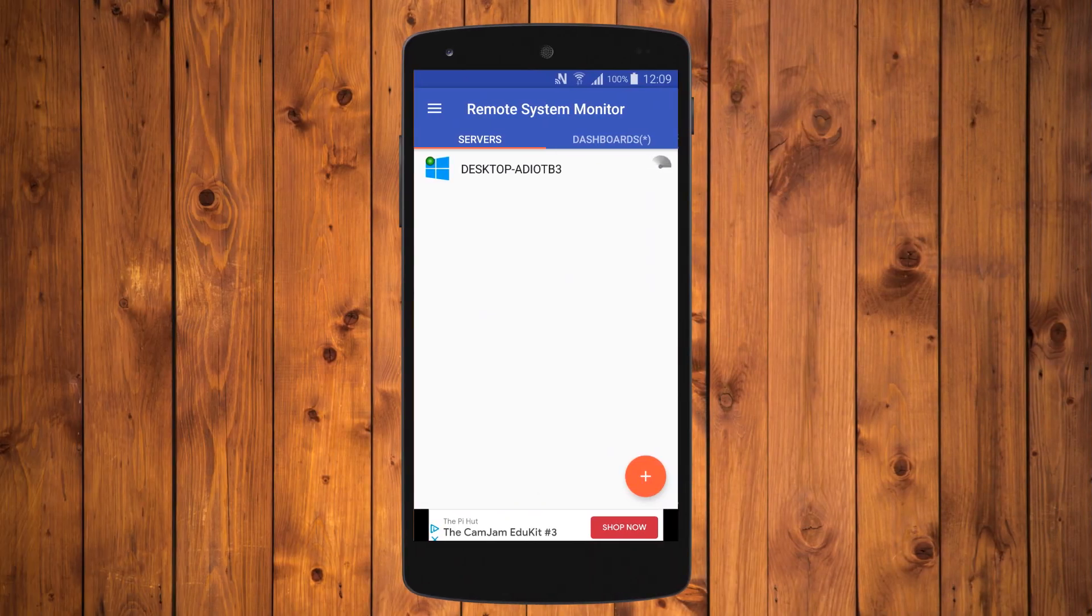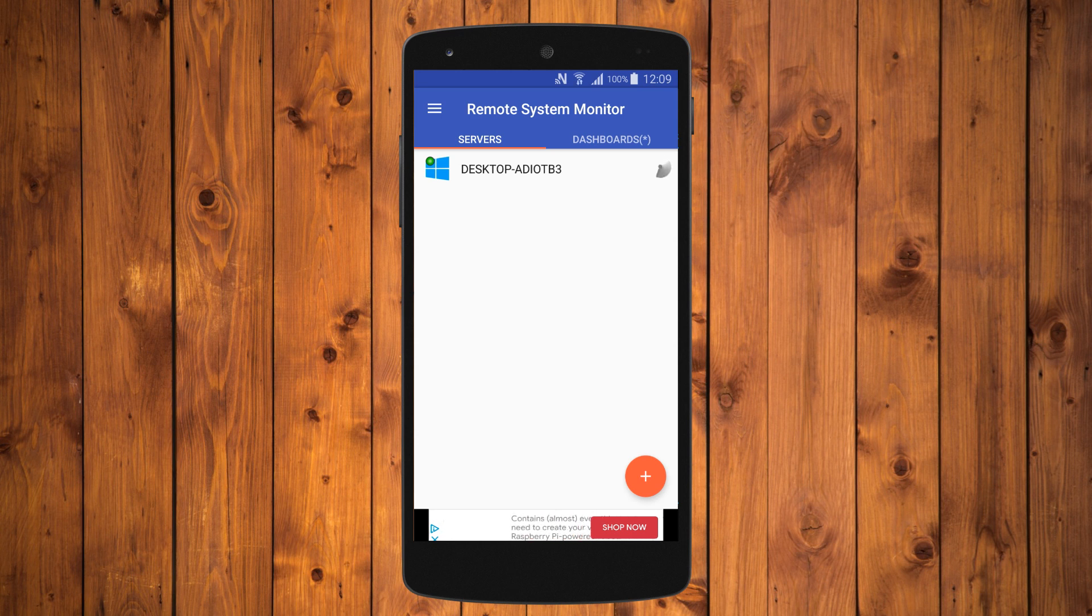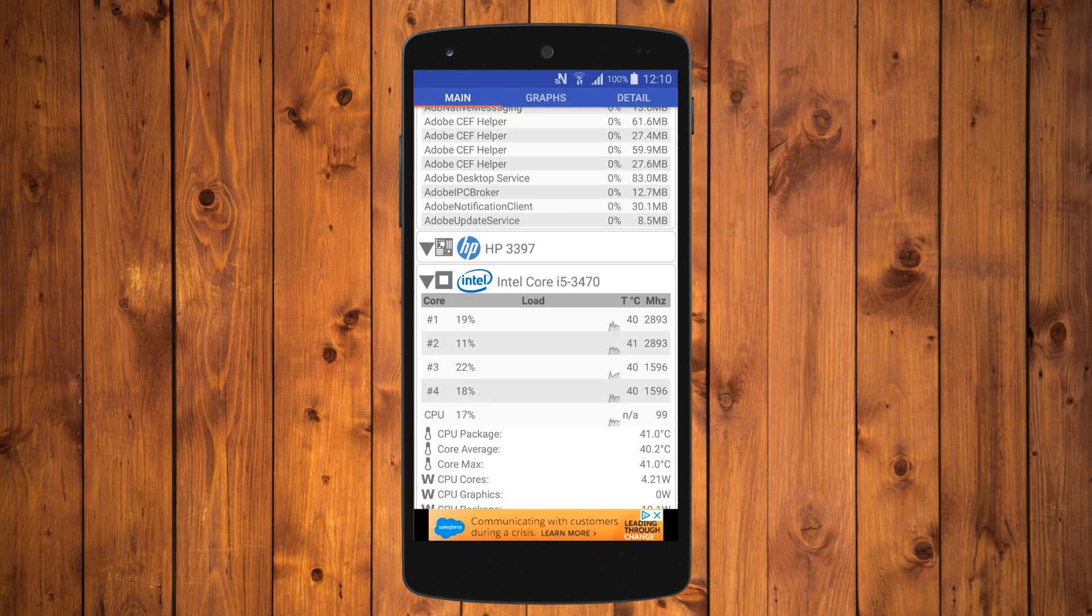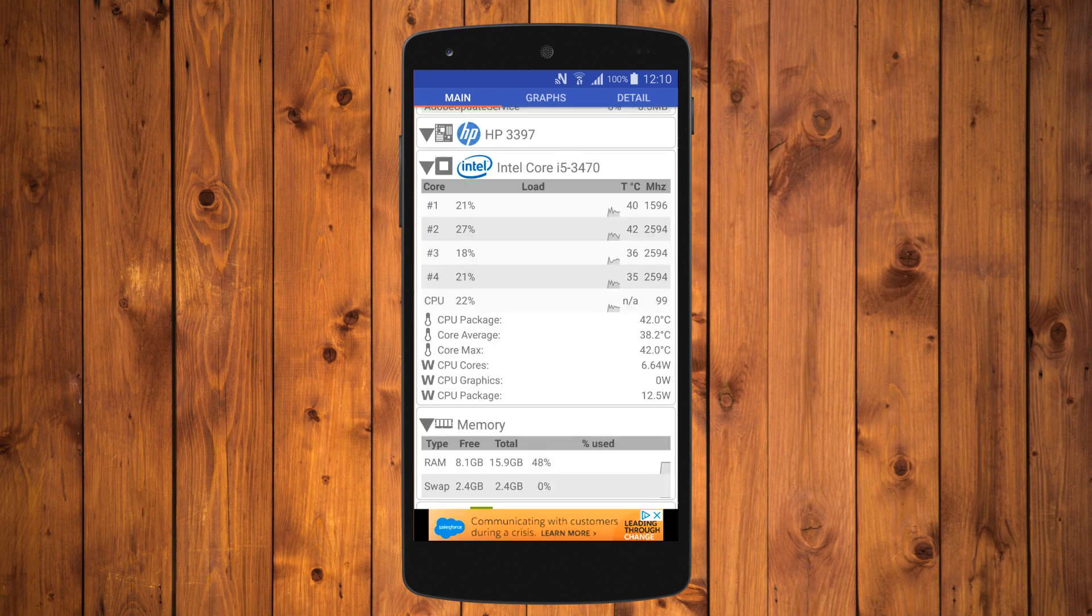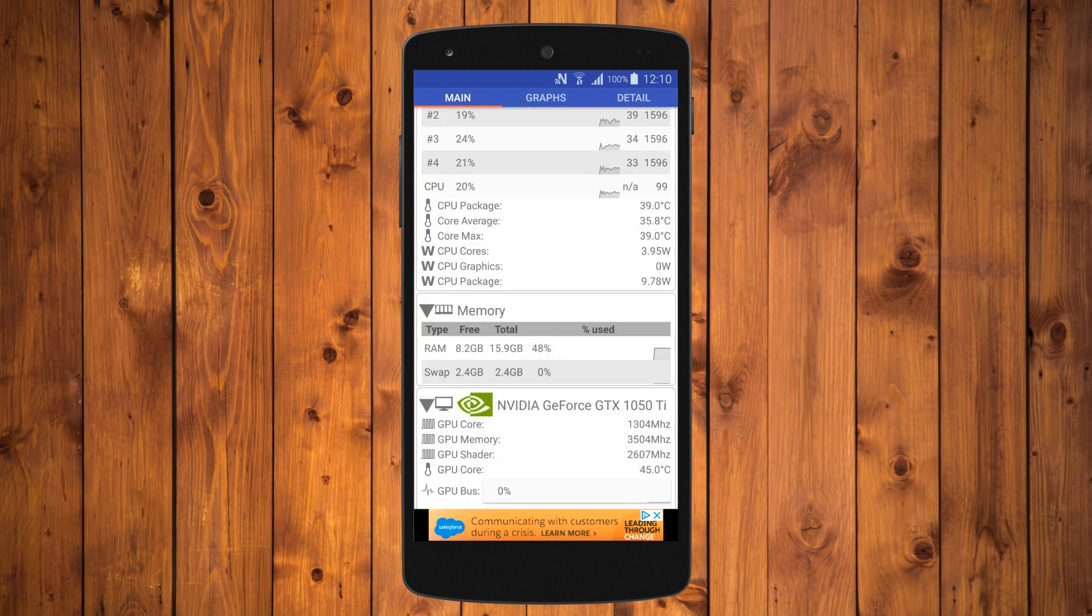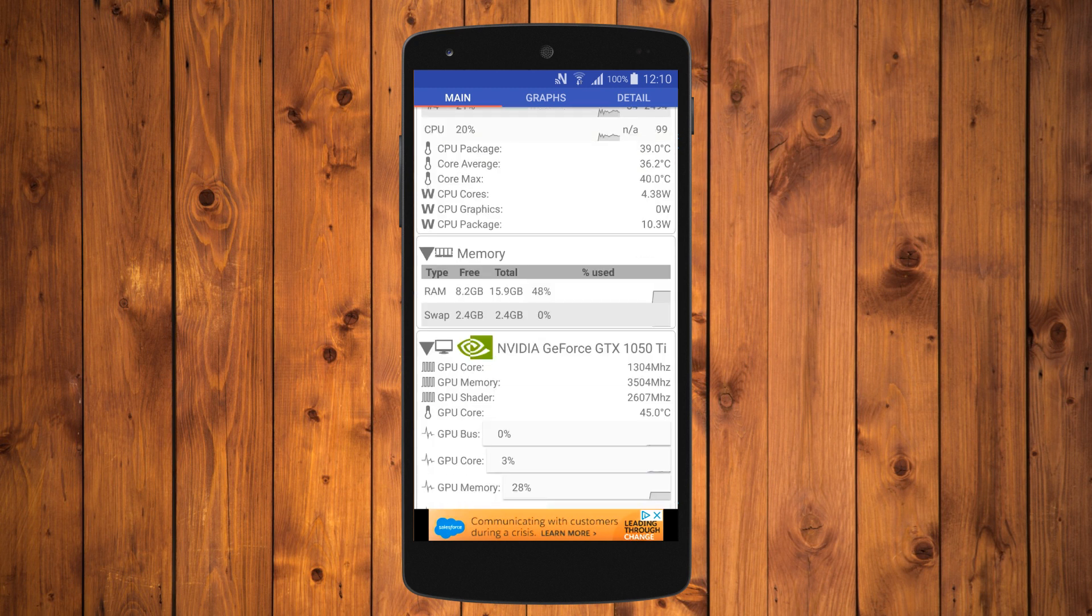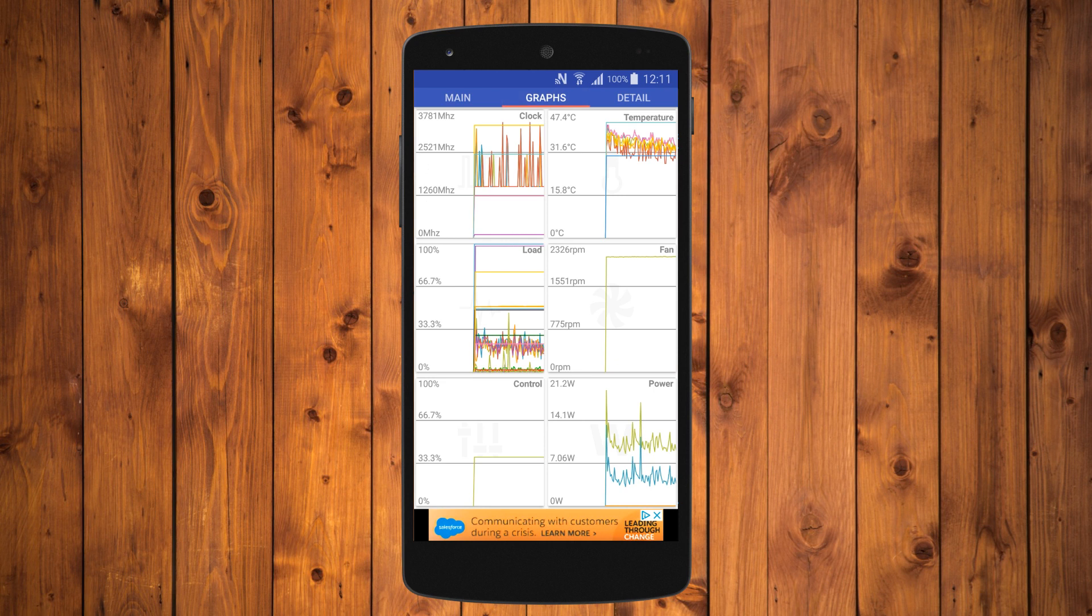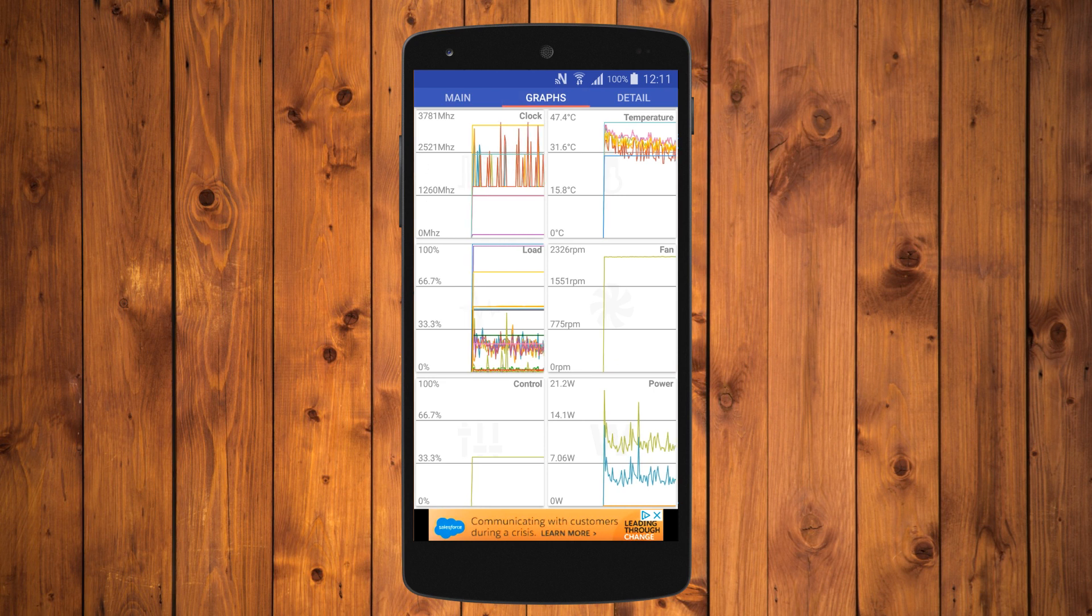Open the app on your phone. If your phone and the PC are on the same Wi-Fi network, you should see it on the list of servers. Otherwise, tap the plus button at the bottom right and enter the network details of your computer. Once the computer is on the server list, tap on it. The app will then display all the information it can gather from your computer, including temperature.